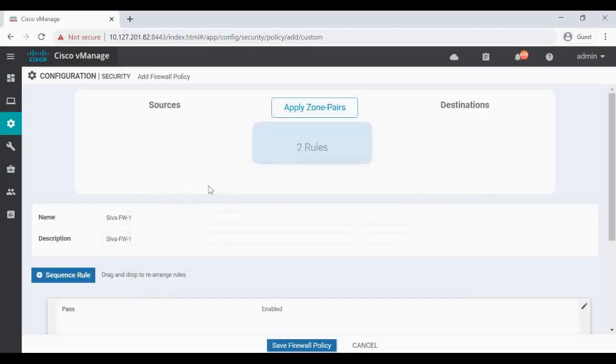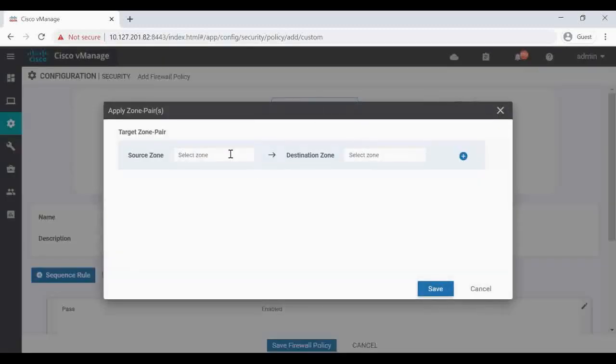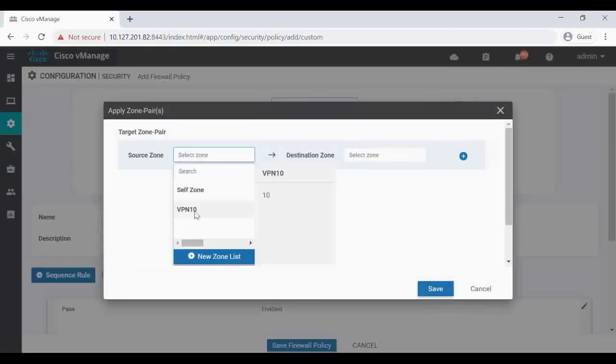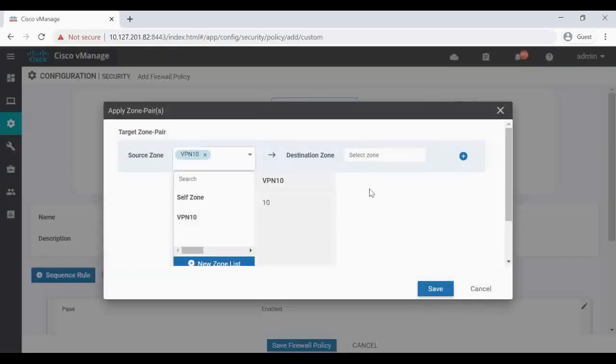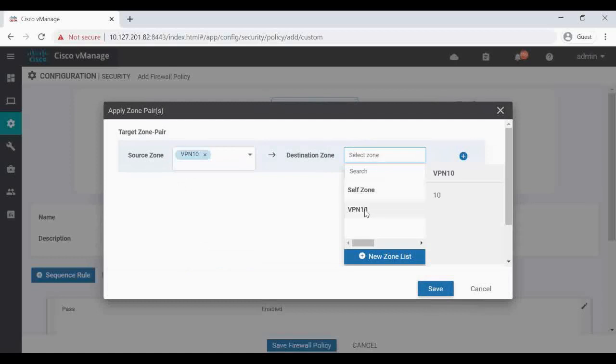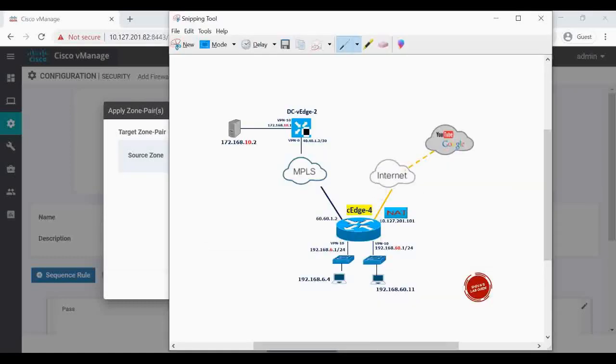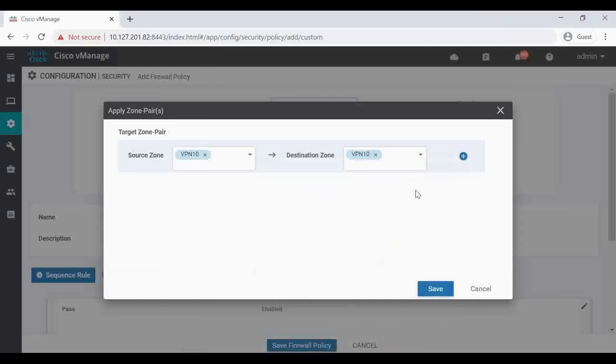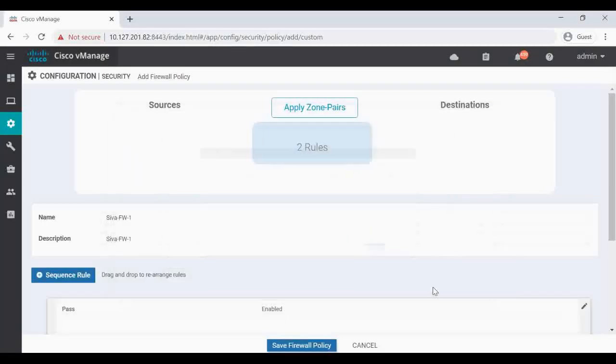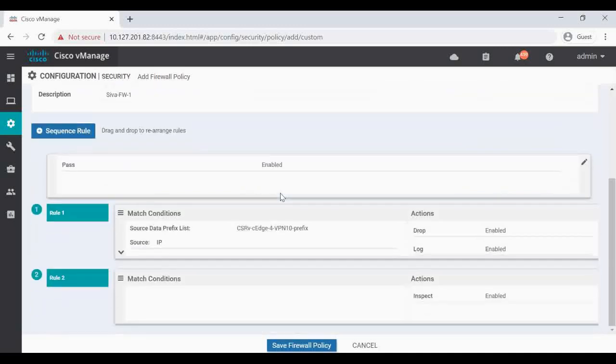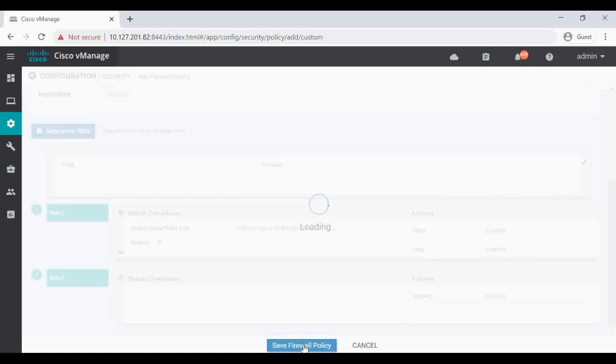So now we can select the source zone as VPN-10 and destination zone also I'm giving 10 only, because my destination prefix also in VPN-10 only. I'm going to give Save. So we have selected the zone pairs, we have created the rules. Now save the firewall policy.